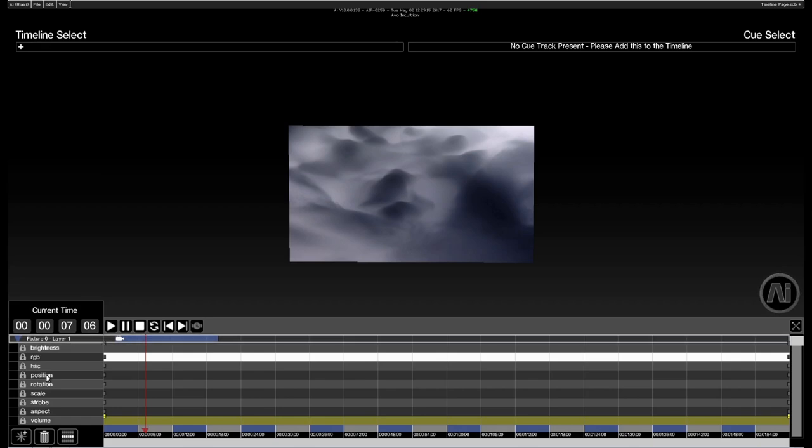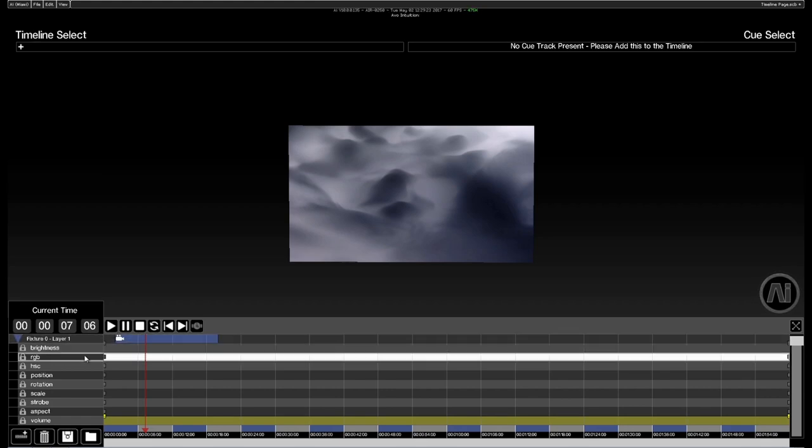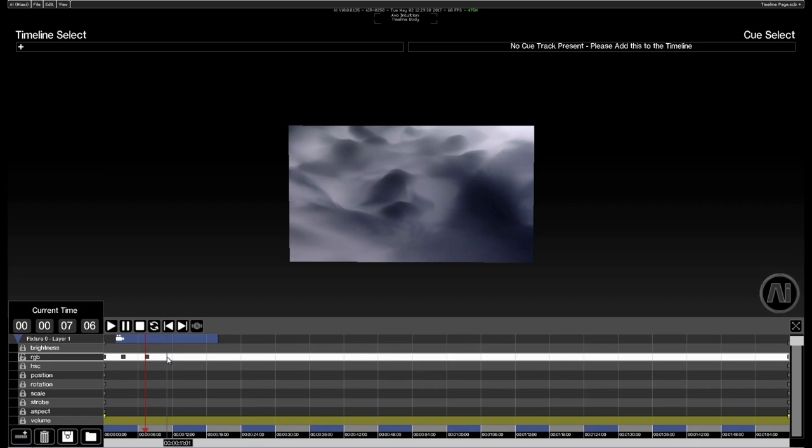Now that we've got some parameters in there let's add some control changes. First of all I'm going to adjust the RGB of the layer. I'm going to select the RGB track, left click on the padlock to unlock it, and then I can use the right mouse button to lay keyframe points.